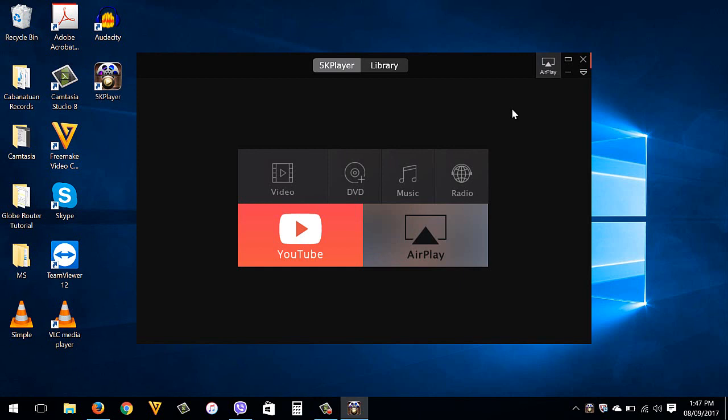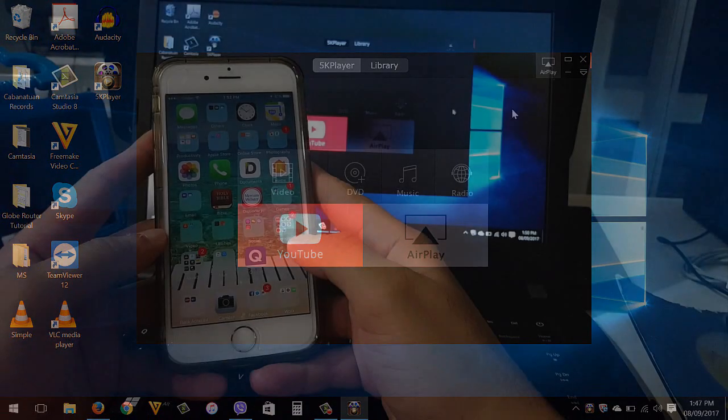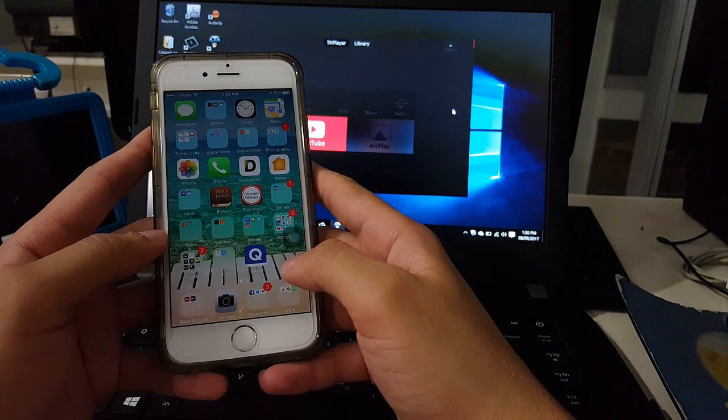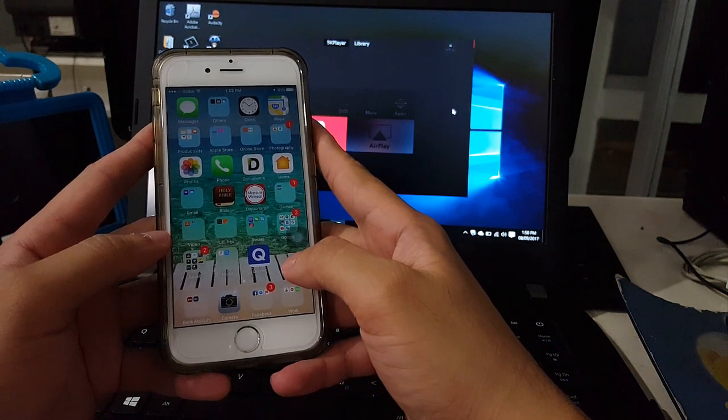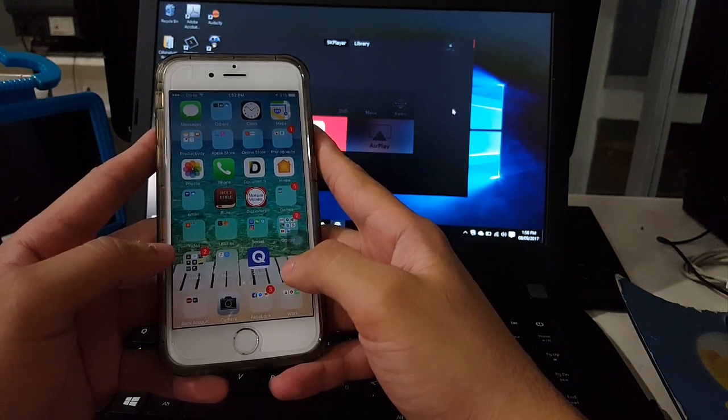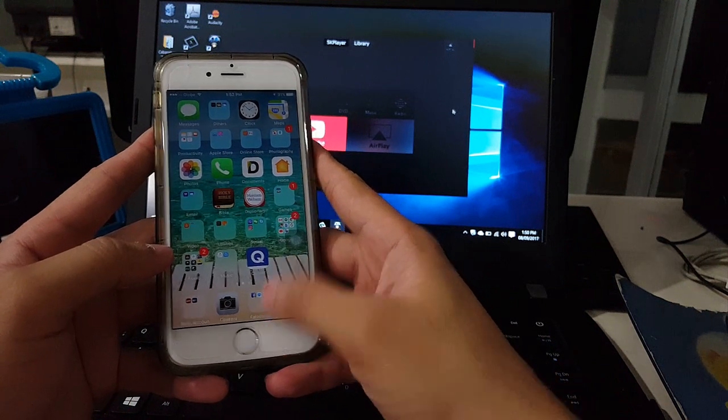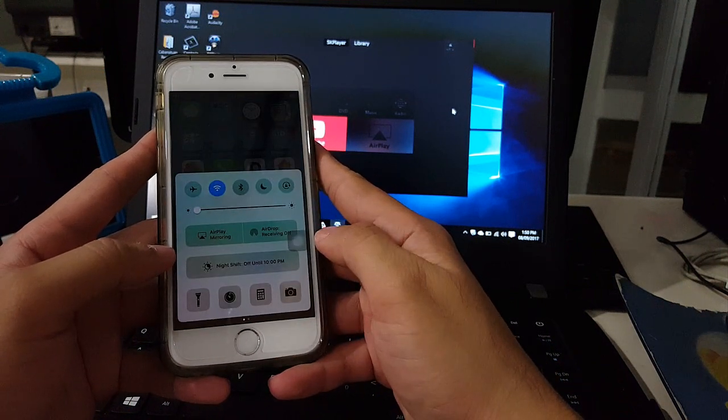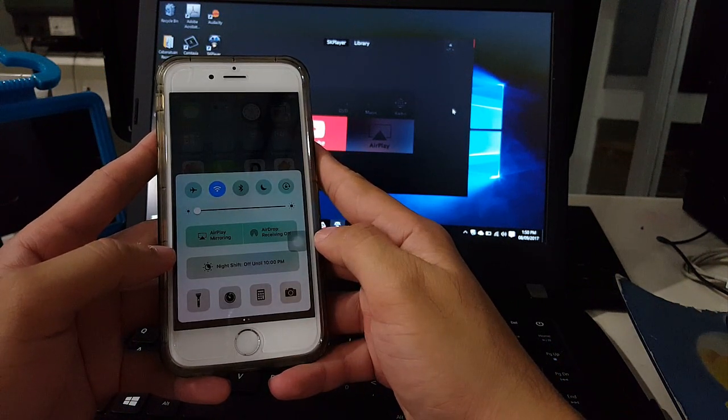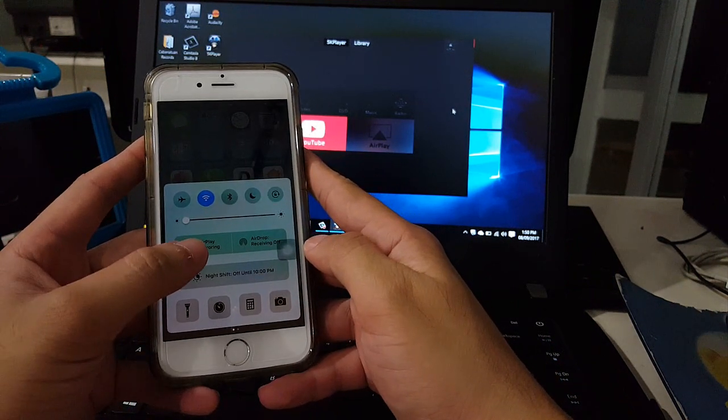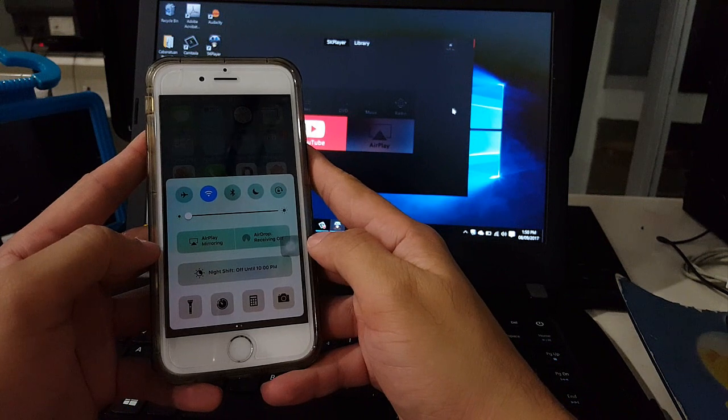Once you install the 5K player, open it and make sure that your computer and your iPhone is connected on the same network. I'm going to get now my iPhone. From your iPhone, I'm using iOS 10.3.3. You slide it up to the control center. Then tap this AirPlay mirroring.